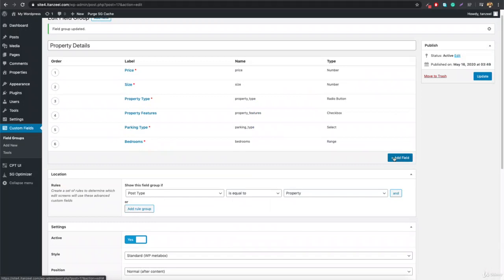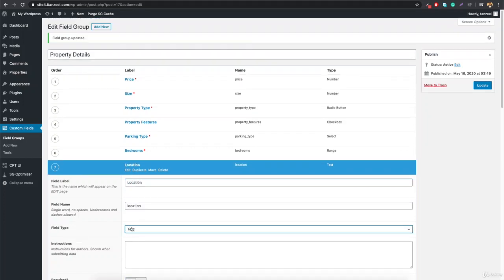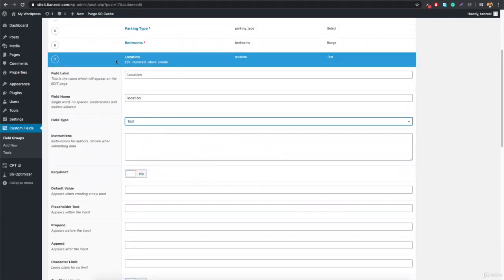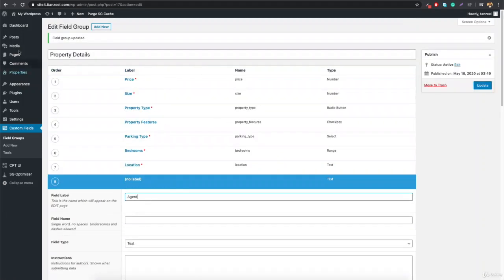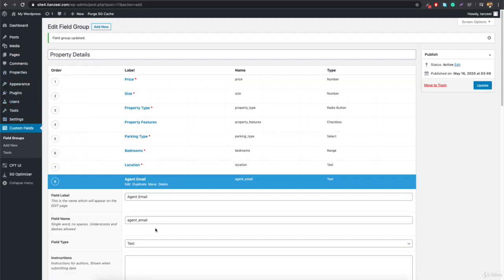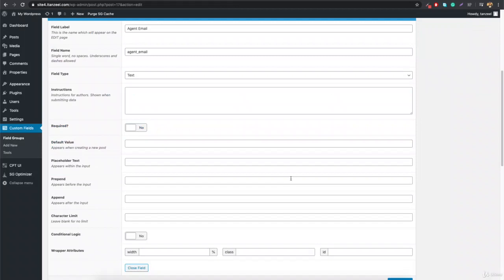Now we're adding the location field. Add a field and name it 'location'. Set the field type to Text so the administrator can enter the location as text, which we'll later use with Elementor's map functionality. Set this to required since it's essential information. The last field is the agent email — add a field, name it 'agent_email', set the type to Email, and mark it as required.